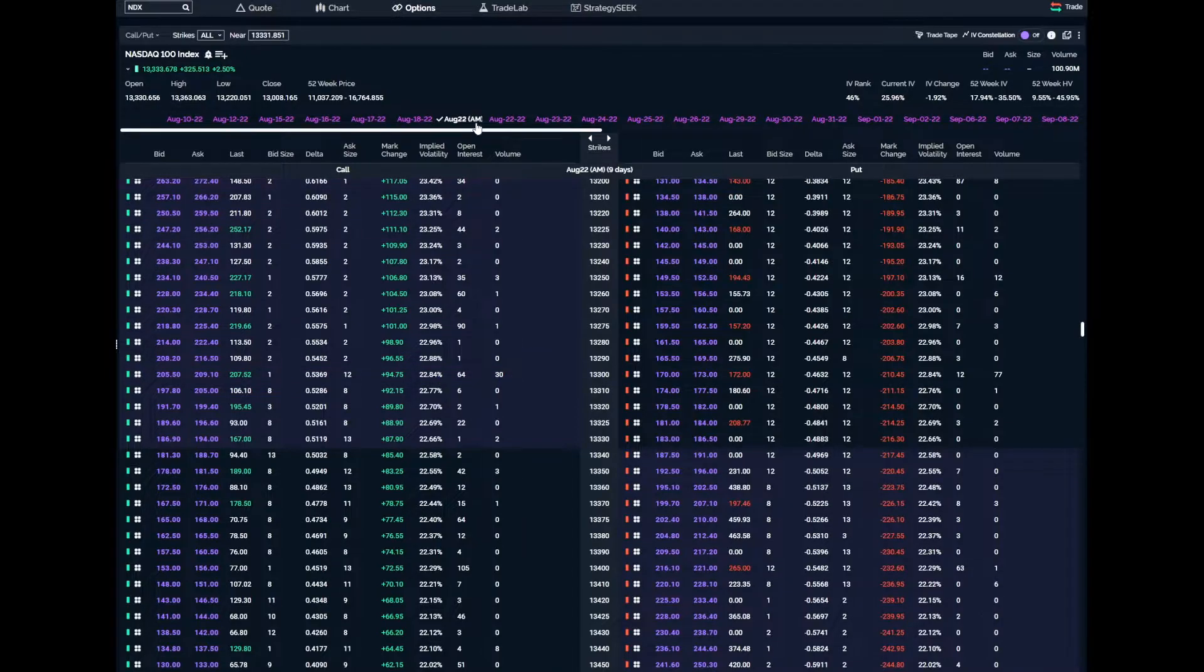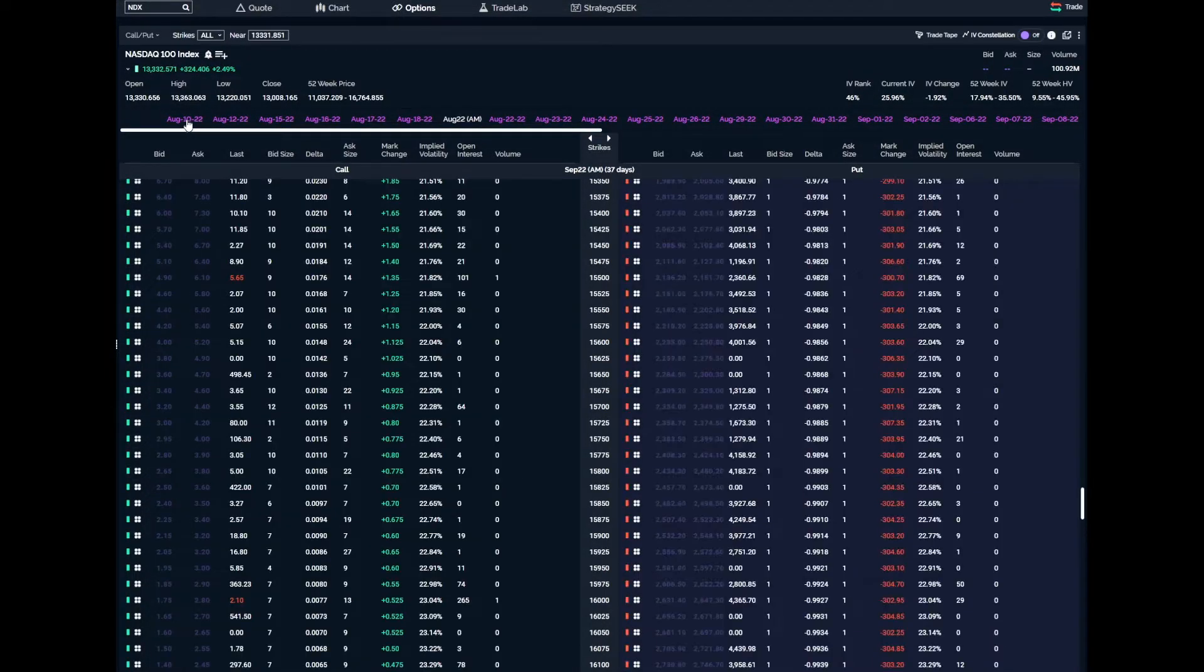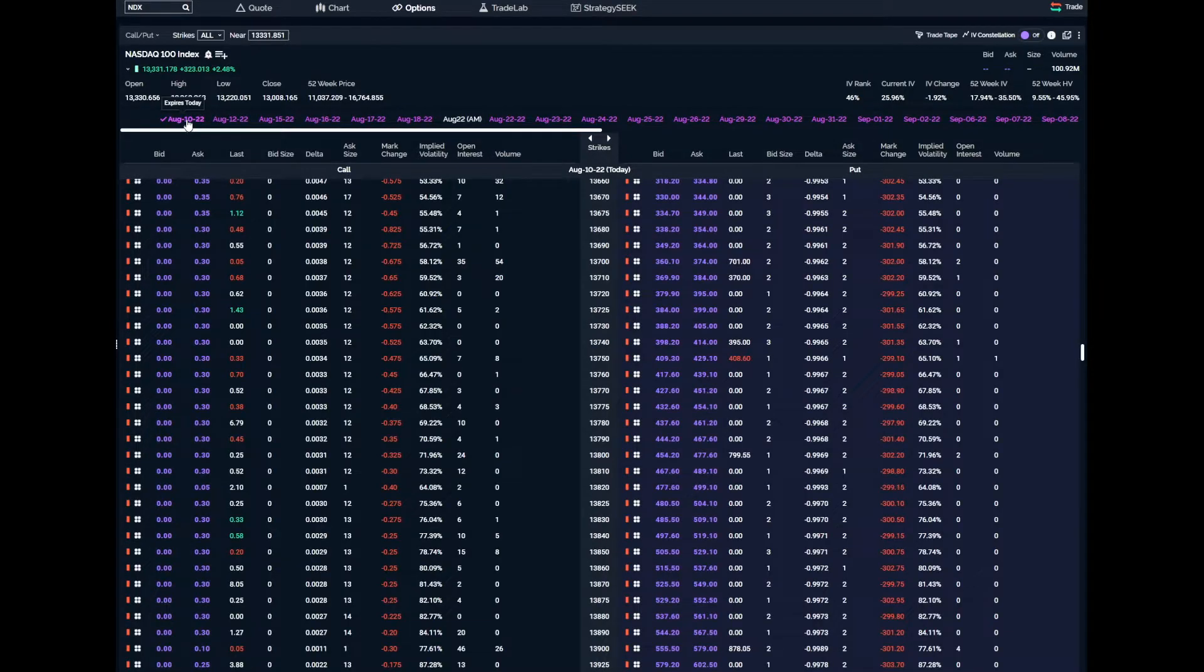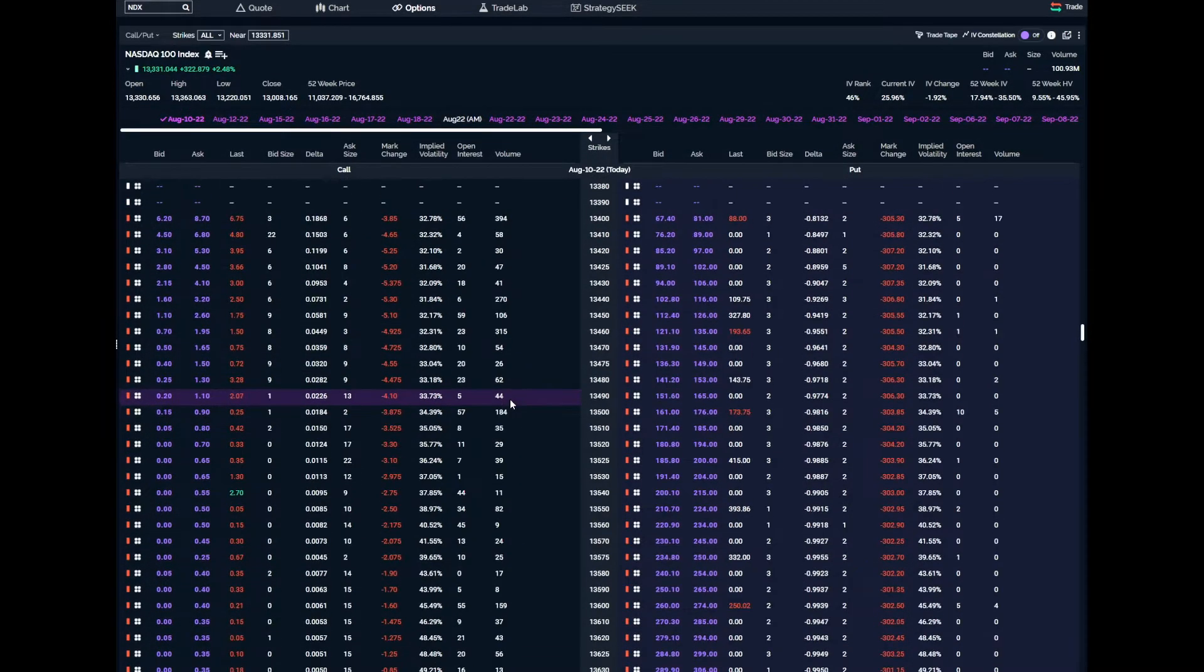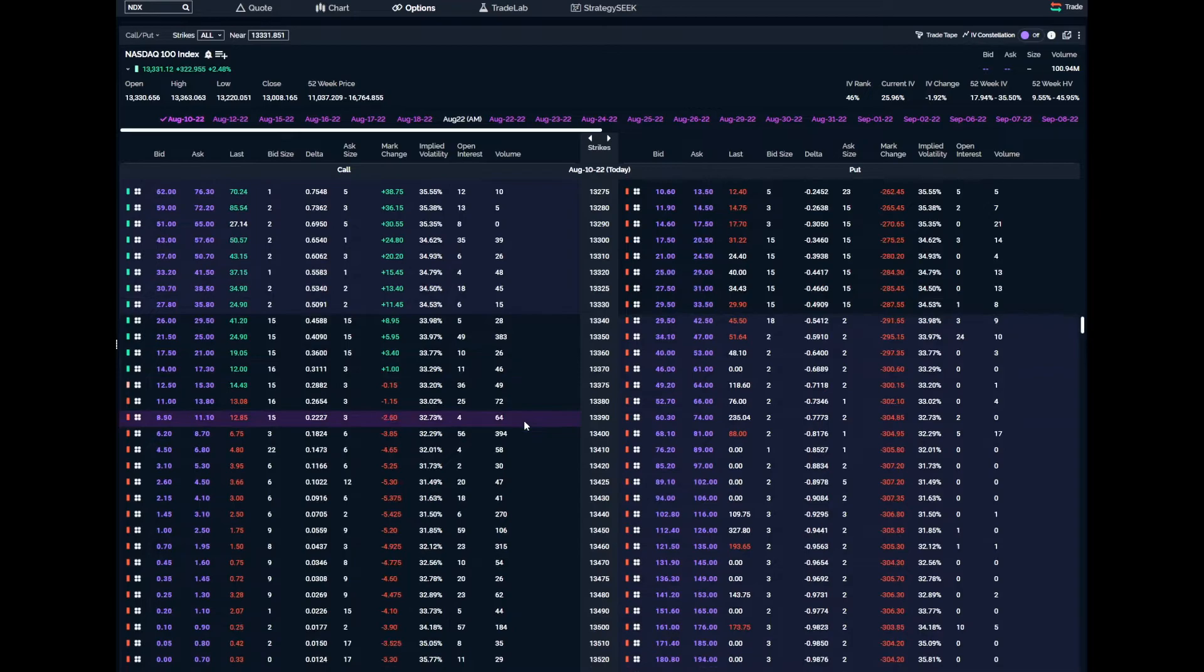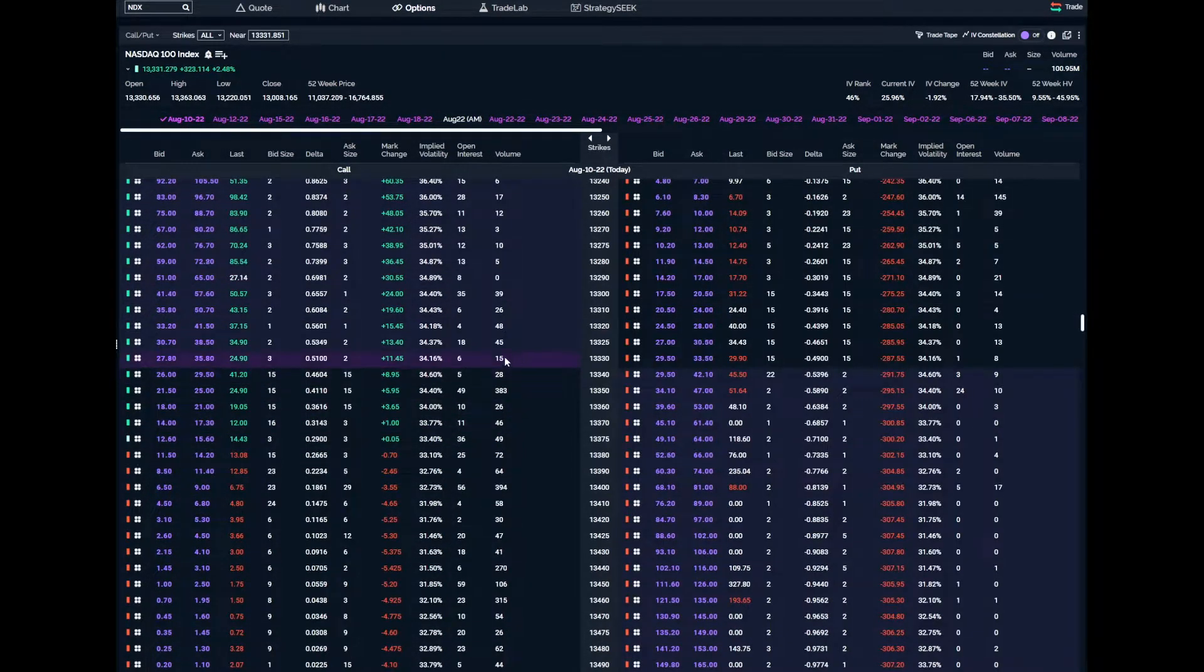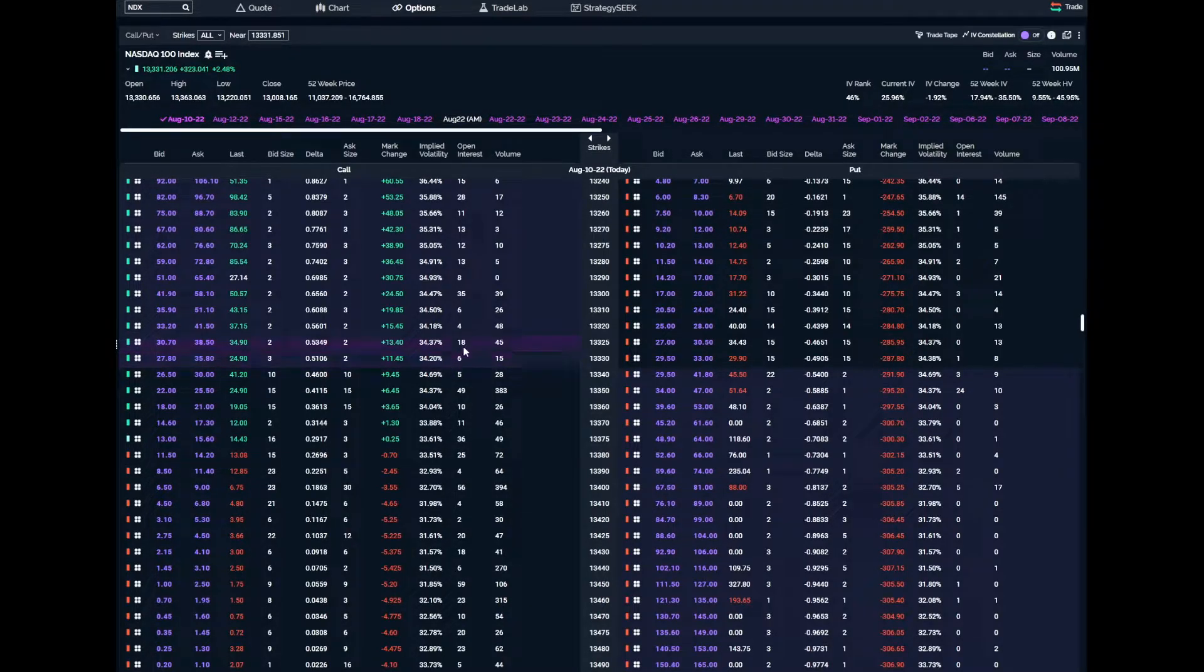It is August 10th, 2022. There was a very big CPI number that just dropped and it should be a very actively traded day. So I'm jumping to the daily for August 10th. Right now the total open interest is 11 for the at the money strike.